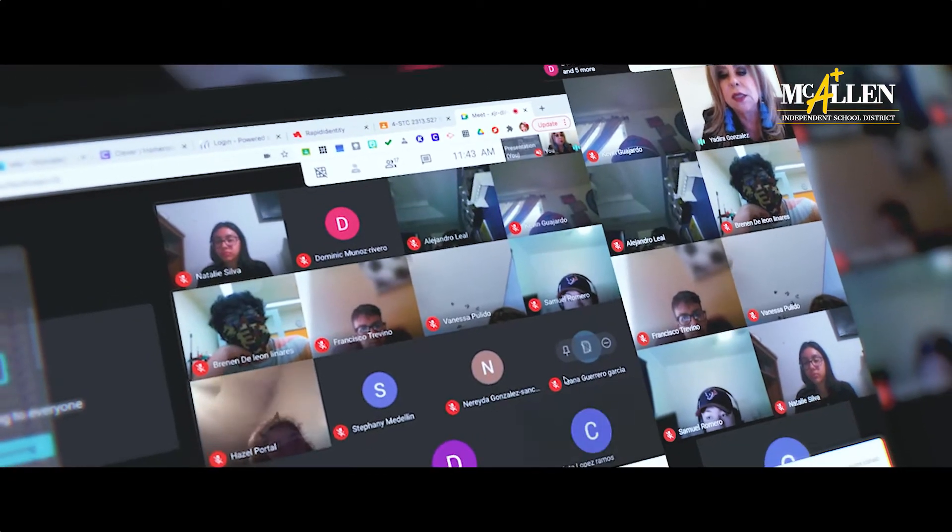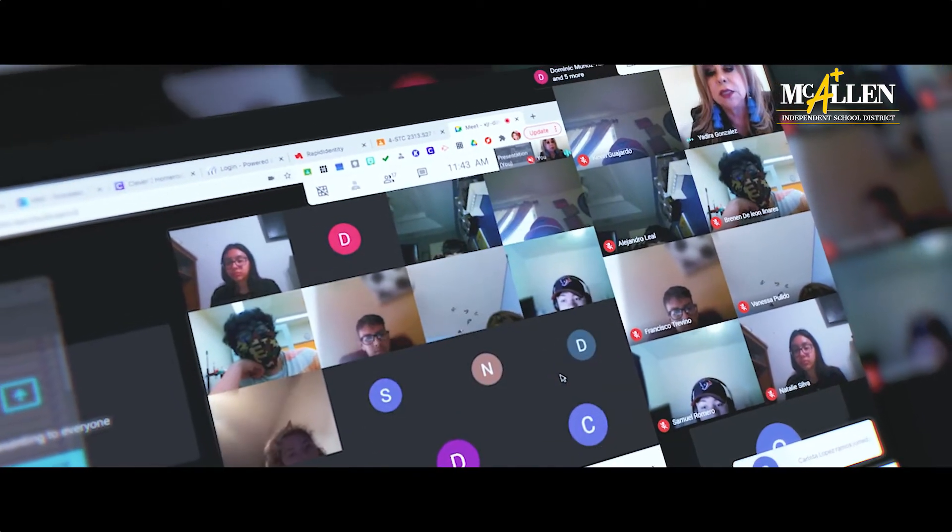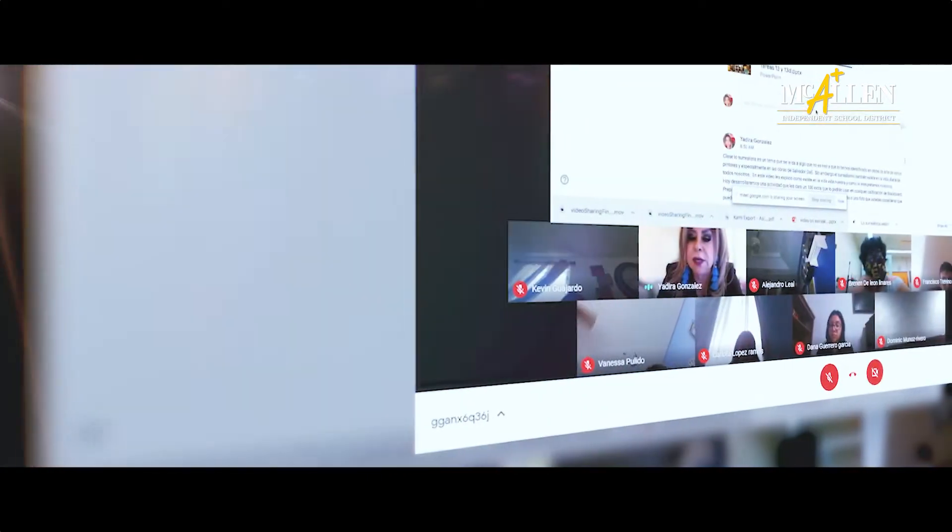It's so important because you need to build relationships, you need to build connections with your students.